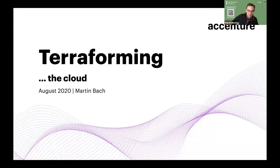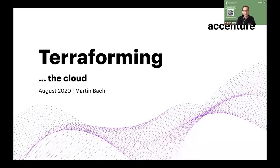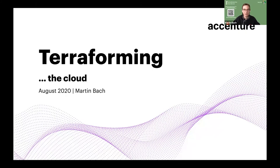Thank you very much for having me. This is the first time I'm presenting in the Groundbreakers Tour for Latin America, so I'm very honored to be part of this. I know a few of my colleagues are joining after my presentation, so this is a jam-packed agenda. My slide deck is currently open at 'Terraforming the Oracle Cloud.' I presented this at the UK Oracle User Group in 2019 and got really good feedback, which is why I decided to put it forward for this audience as well.